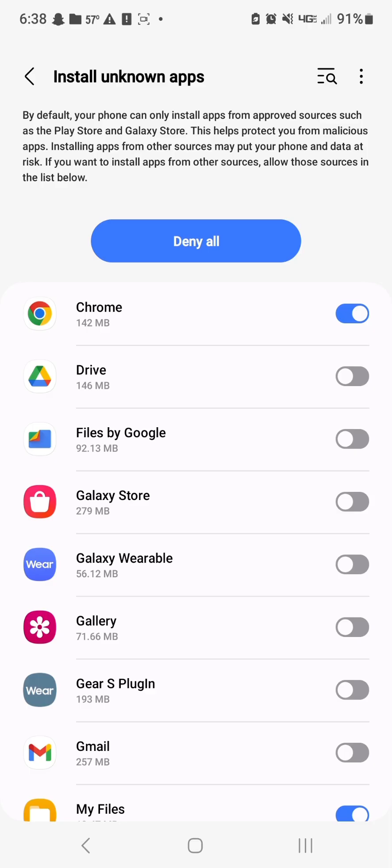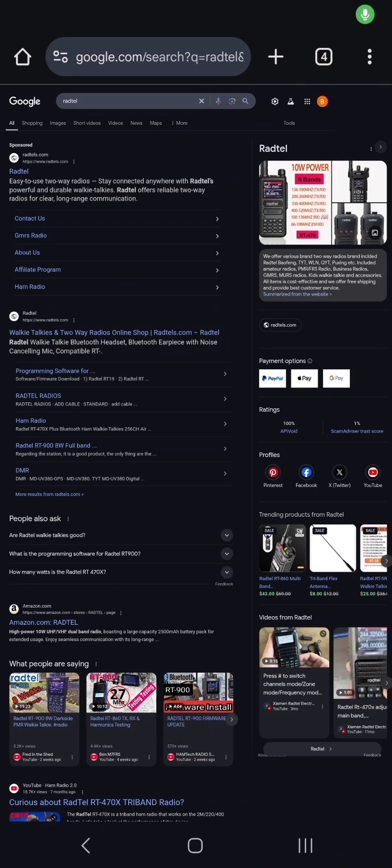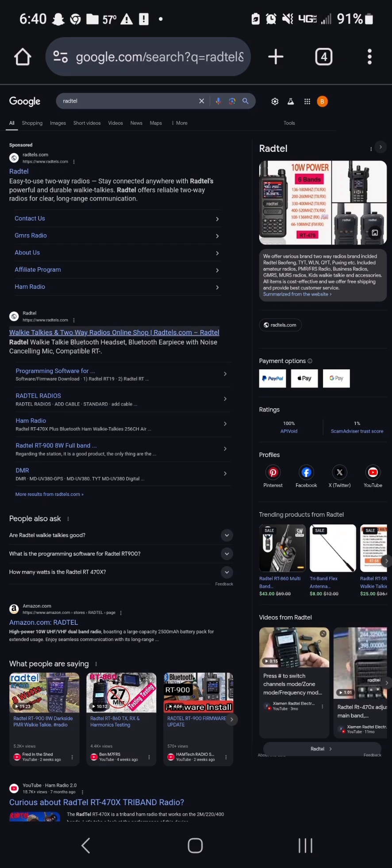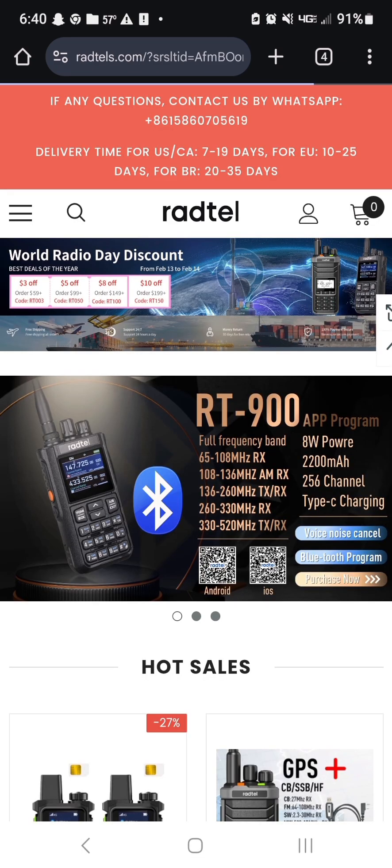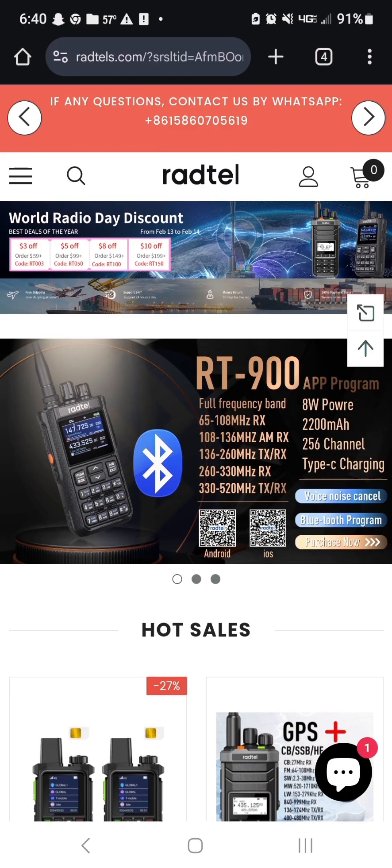The next thing you're going to do is search Radtel. I will put a link in the comments or description, depending on what platform you're watching the video from, but you want this website, the one that says walkie-talkies and two-way radios. And then actually below that, you can see Programming Software 4, but we'll just go to the main website, but I think you can click that Programming Software 4.